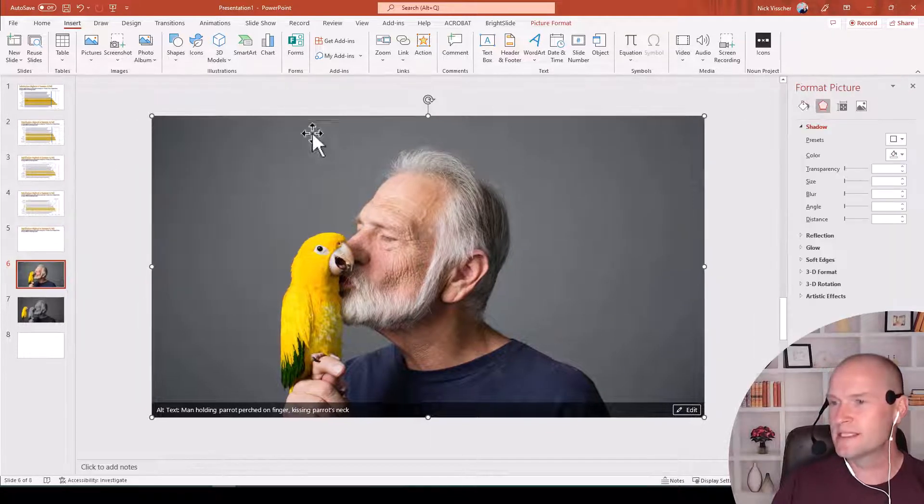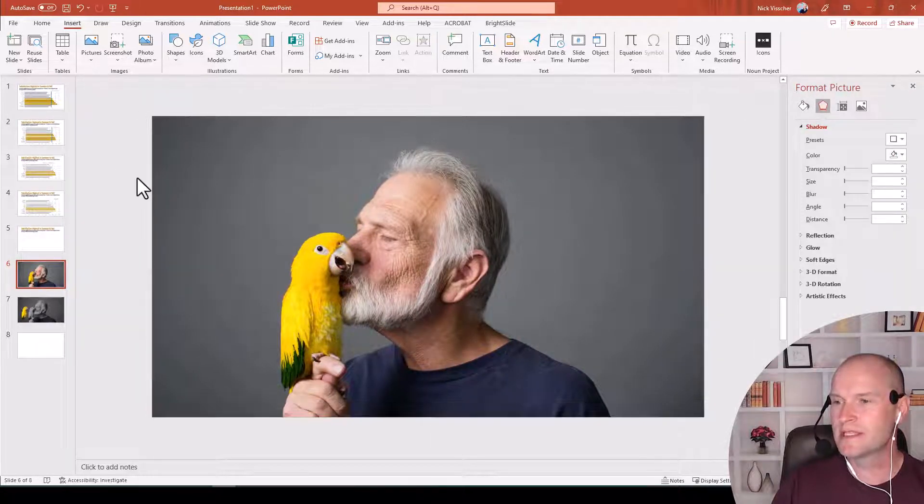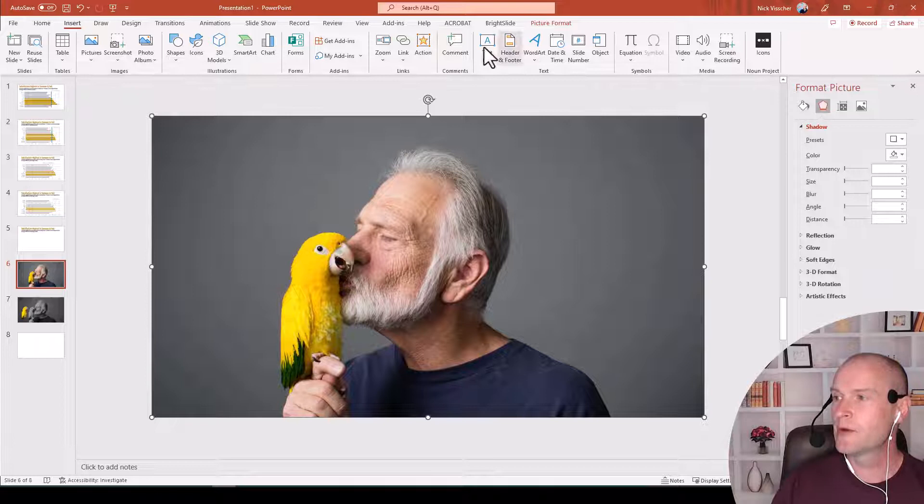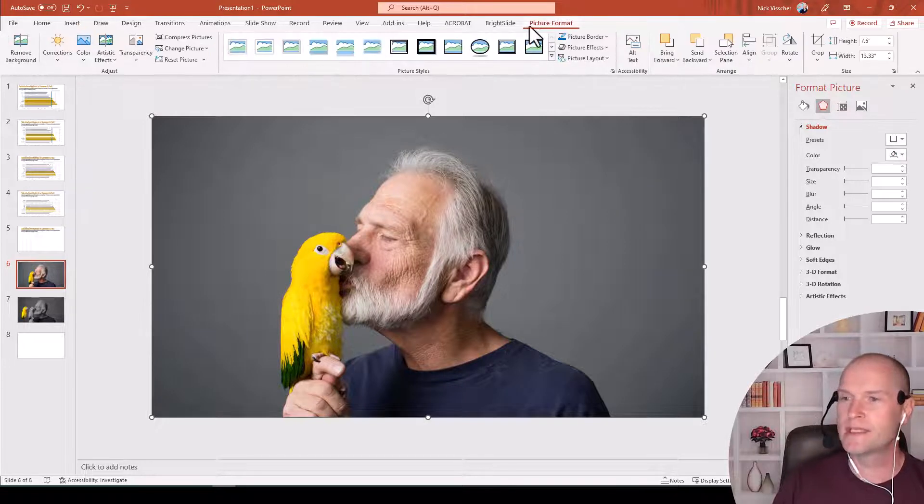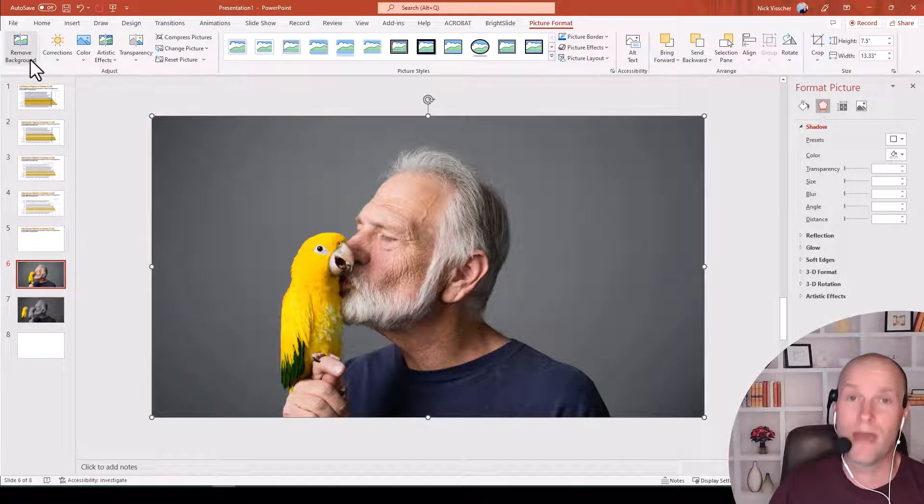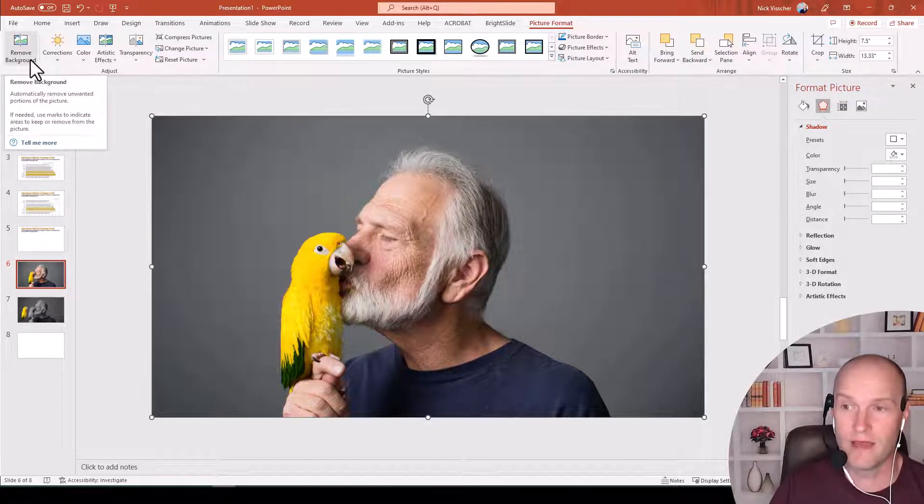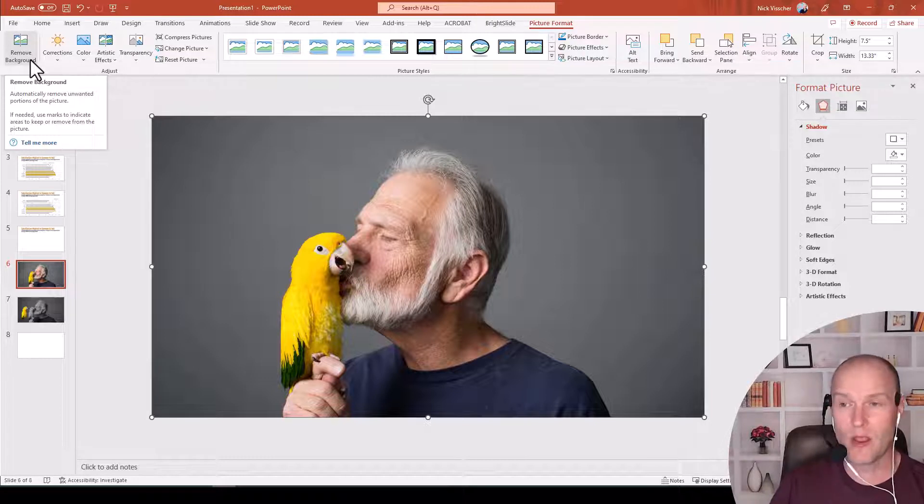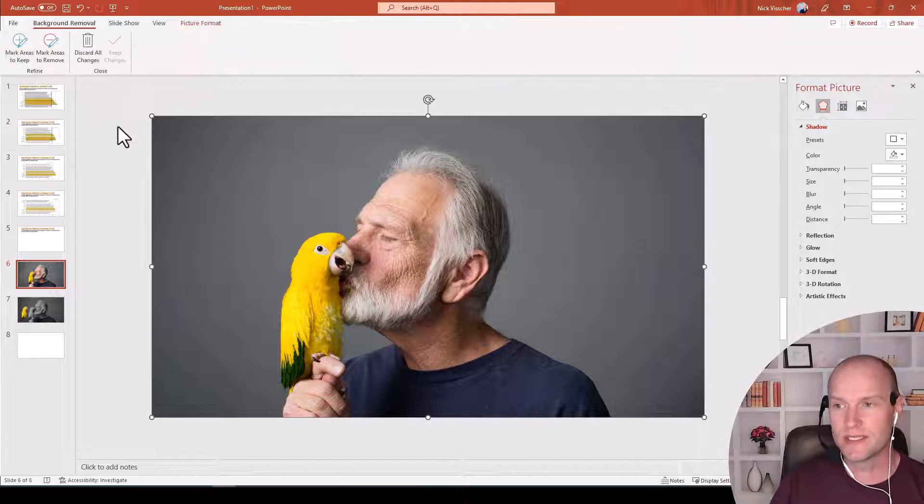Then what I'm going to do is make sure that this top photo is selected, I'm going to go to the Picture Format tab, and then I'm going to click on Remove Background on the left. When I do this, it's going to automatically remove what it thinks is the background of the image. So let's see what it does.